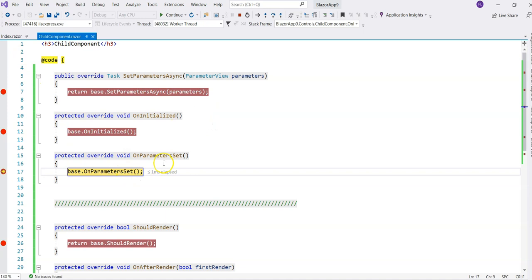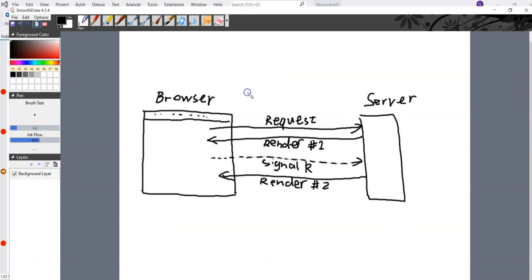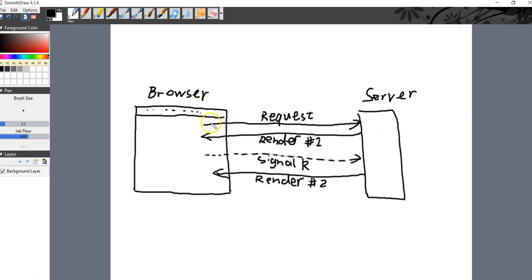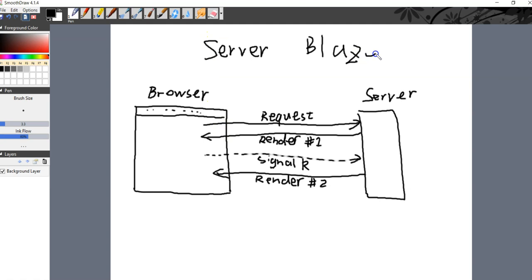That's because if you look at the diagram, we have the browser and the server side. The browser sends the first request, and then the first rendering happens — this is server-side Blazor. The browser sends the request first, it renders for the first time including the JavaScript for server-side Blazor, and that JavaScript establishes a SignalR connection. Then the server-side renders the component again. That's why those three events are called twice.